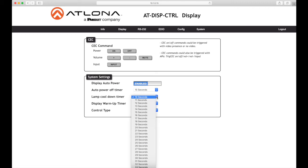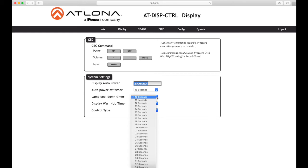Lamp cool down timer sets the projector lamp cool down timer in seconds. This value specifies the time interval that must elapse after the display control off command is sent, before the display power on command can be sent. This feature is used to prevent the projector from missing a power on command while the lamps are cooling. Available values are 10 to 300 seconds. The default setting is 10 seconds.